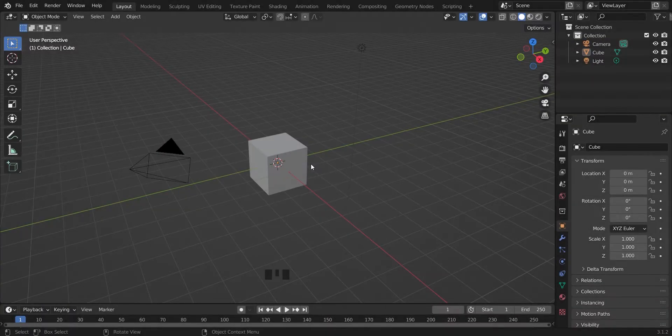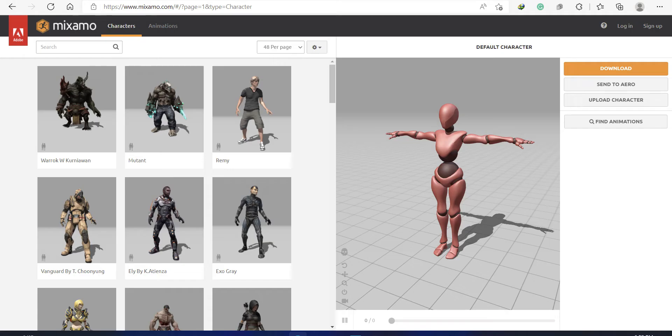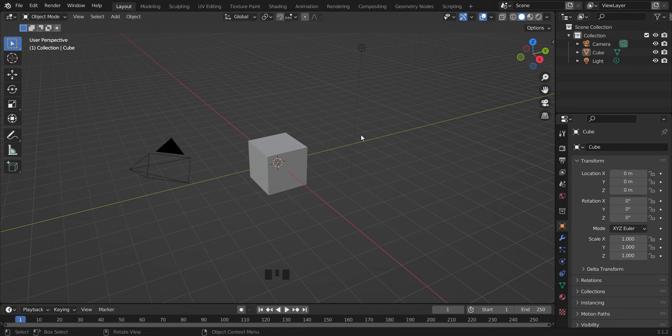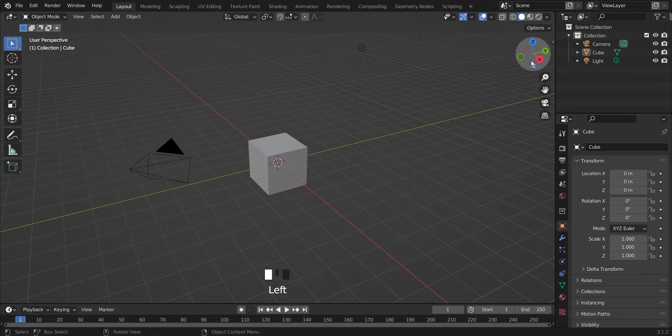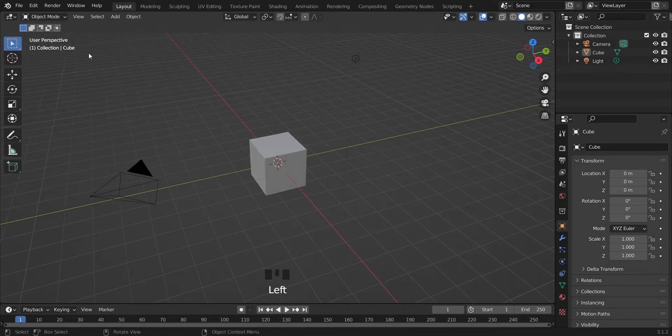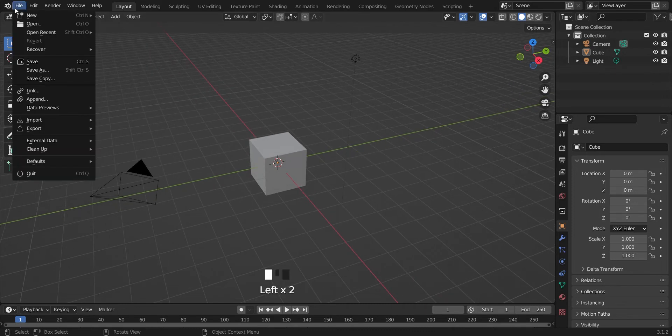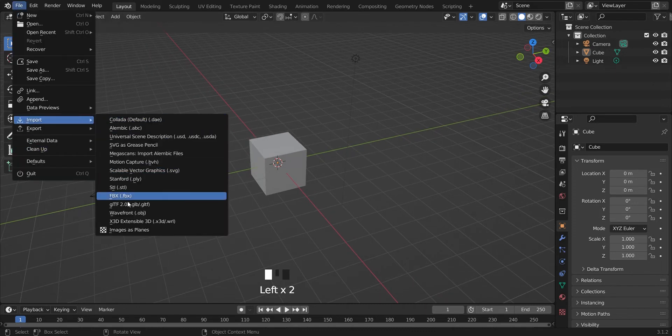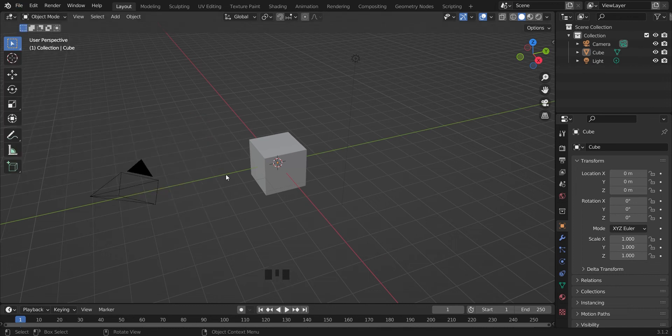Hey, have you been struggling with your characters imported from Mixamo looking like nightmare creatures? Don't be scared, there's an easy fix for this. All you have to do is go ahead and import the model, so let me just get this name.